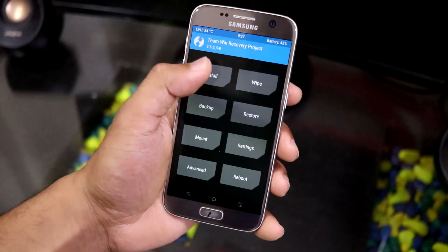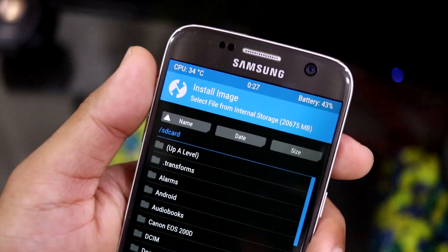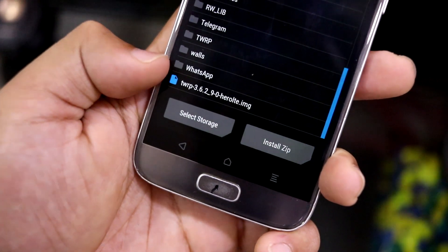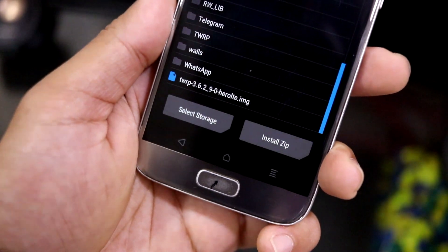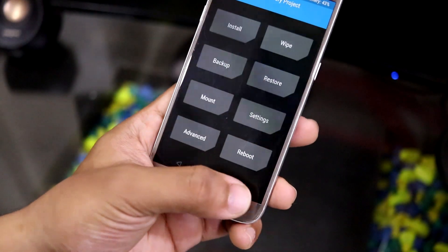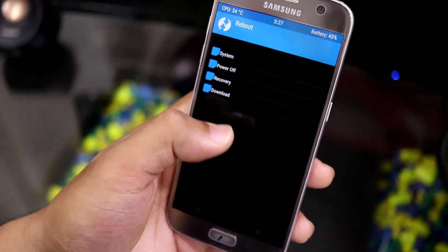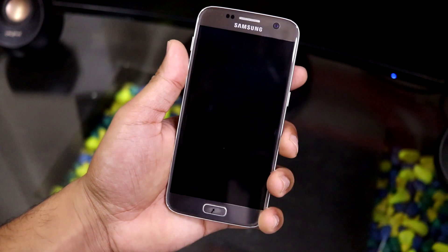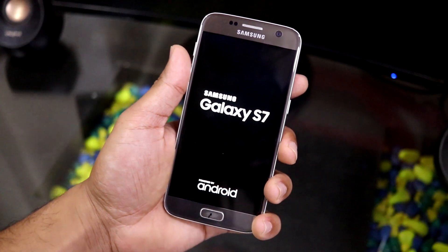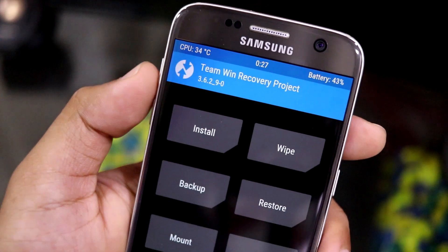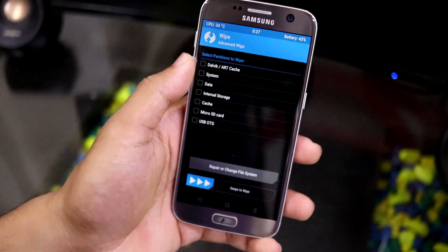I already have the latest recovery installed. You'll need to download this recovery or any version above it. Choose the recovery file and flash it. Go to Reboot and boot into the newer recovery. In my case I had the same version, so it won't make much difference. After getting the new recovery, go to Wipe.